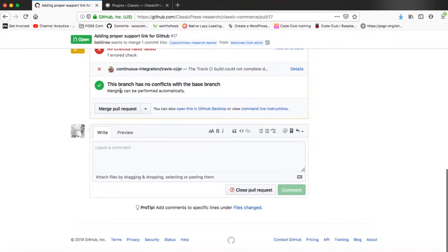Before you merge that pull request you can check out whether the tests have been run and that everything is okay.